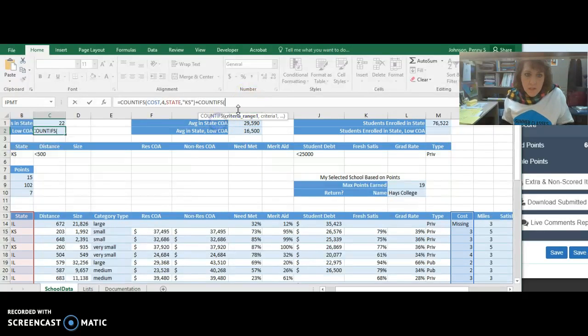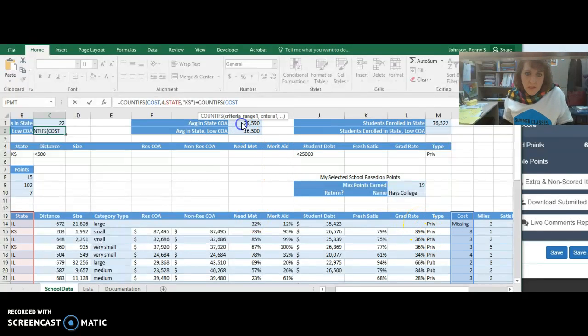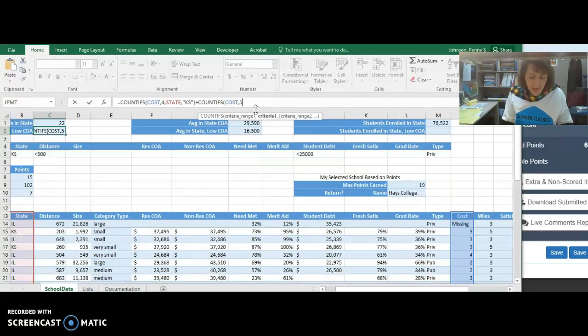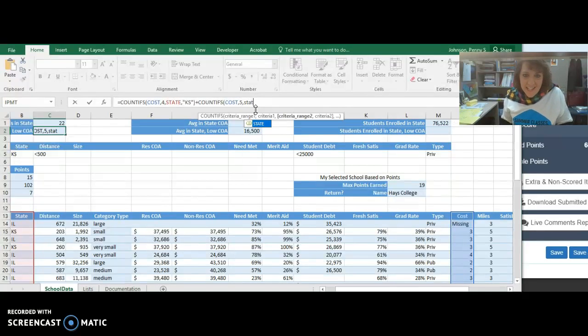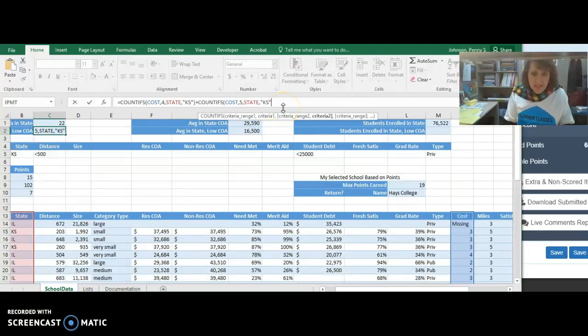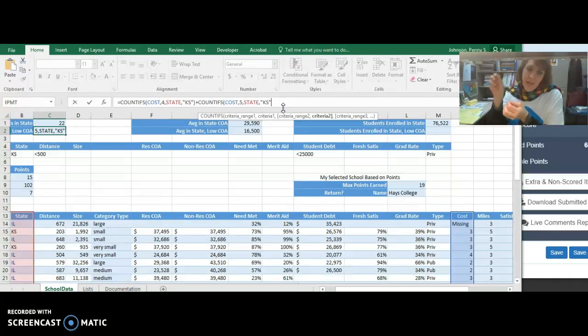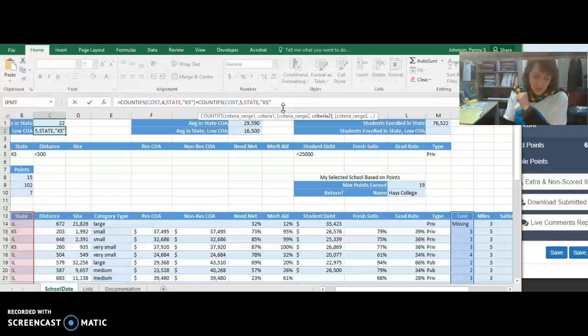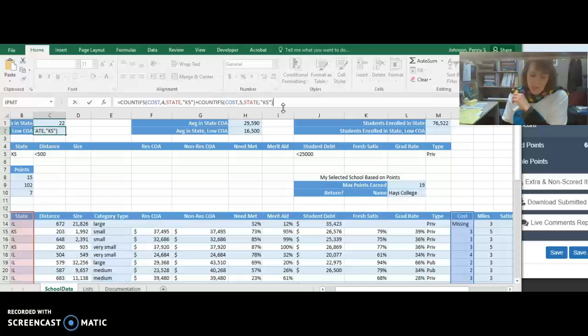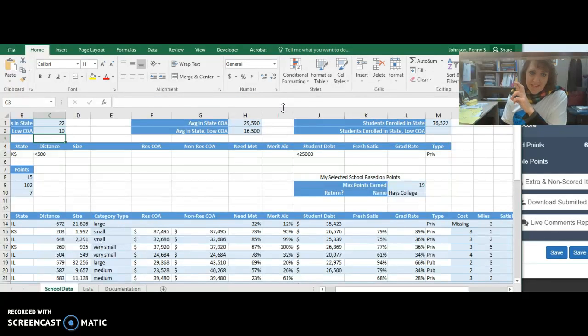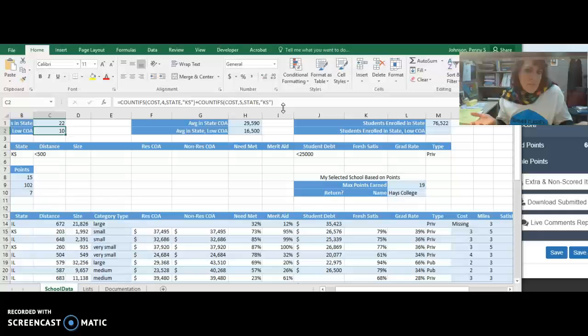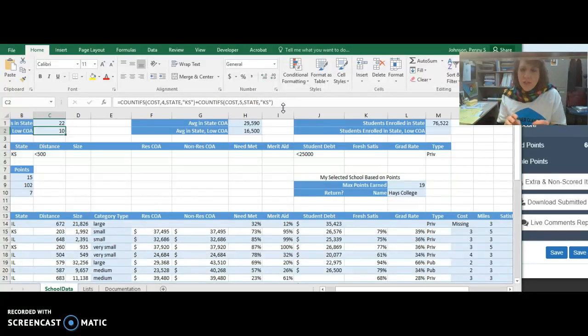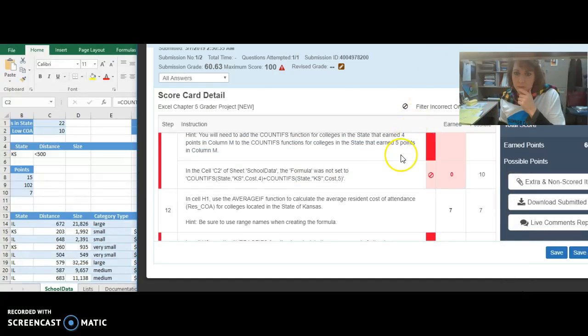Then we're going to say plus and do that all over again. COUNTIFS where COST, comma, 5, comma, STATE, comma, KS. So, where the COST is a 5 and where the STATE is Kansas, it's going to count all of those occurrences. All right, I'm going to wrap up that parentheses for that COUNTIFS function. Cross your fingers. Press enter. Yep. And do you see we actually get the same result? It's the same thing as we've run into before. It just wants it done that way. And again, it's a good thing to know there are different ways to achieve this same result.